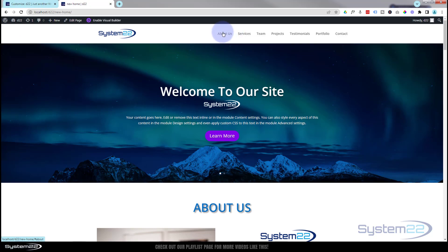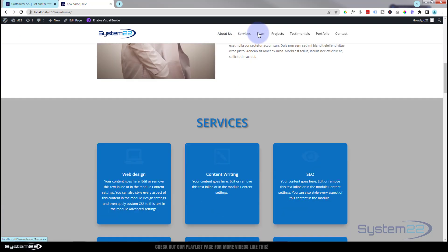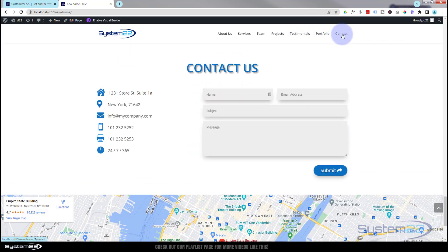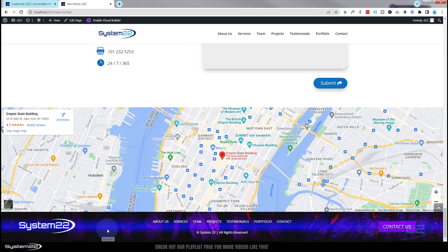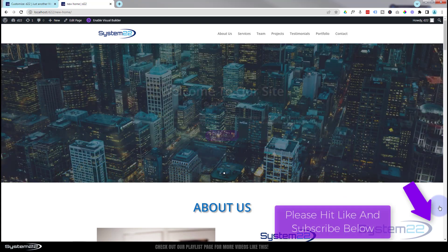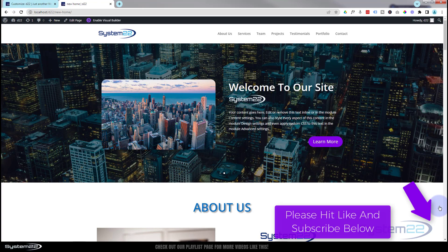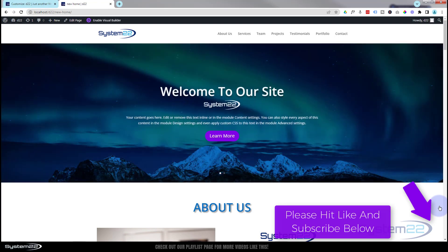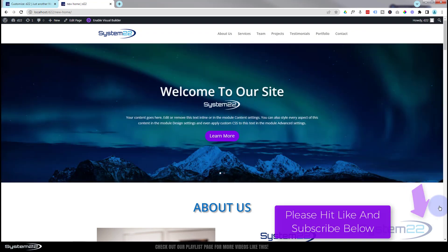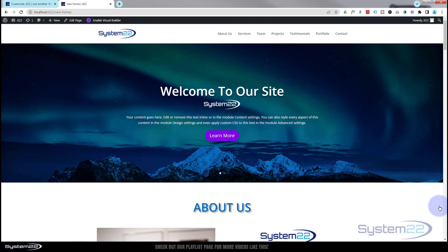So there we go — we created our header, hooked up our buttons, and our menu will take us to our various sections. We're almost done with this site. In the next video we're just going to add a simple custom footer and then publish the page and set it as the homepage. I hope you've enjoyed this and found it useful — if you have, please give it a thumbs up, ring the bell, comment, share, and subscribe to the YouTube channel. If you've got any questions, put them below the video. This has been Jamie from System 22 and Web Design and Tech Tips. Thanks for watching, have a great day!